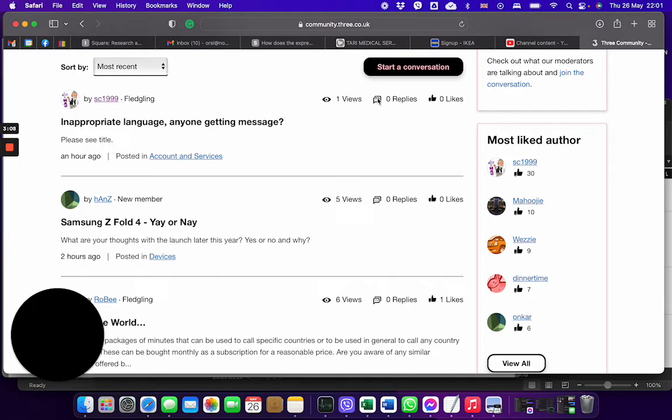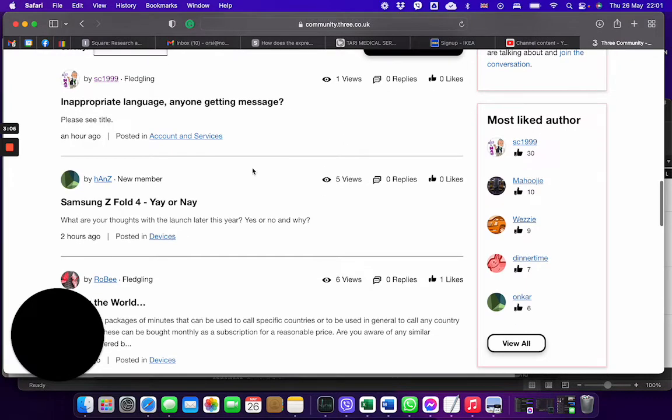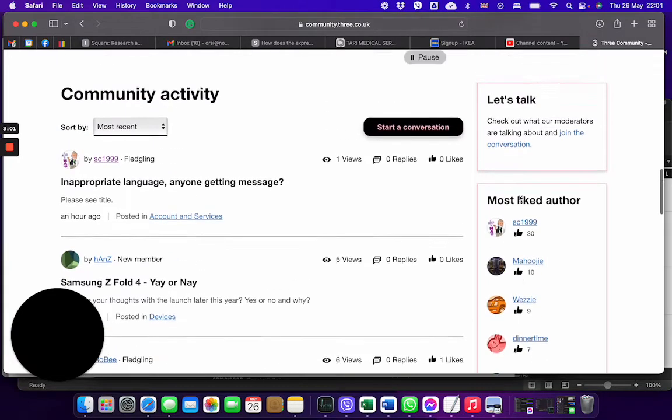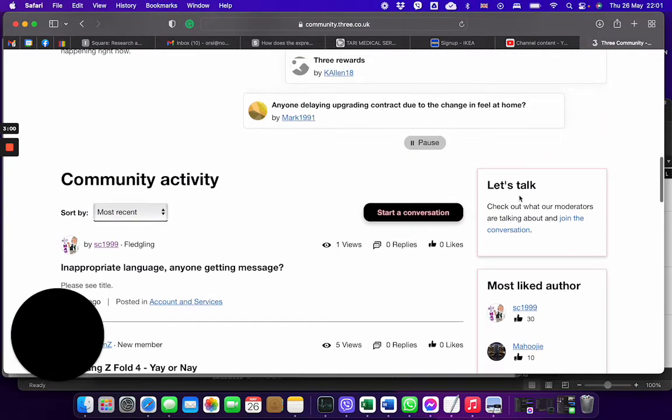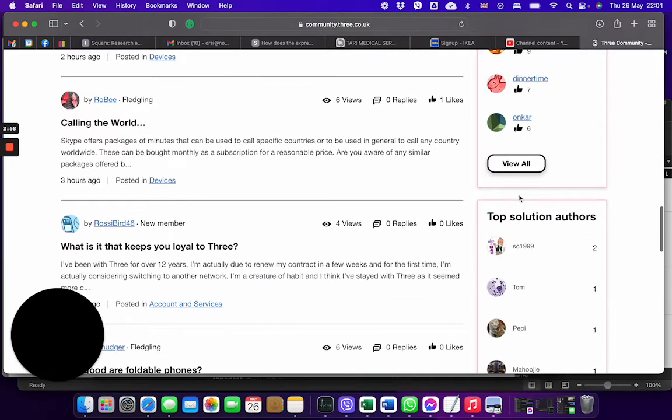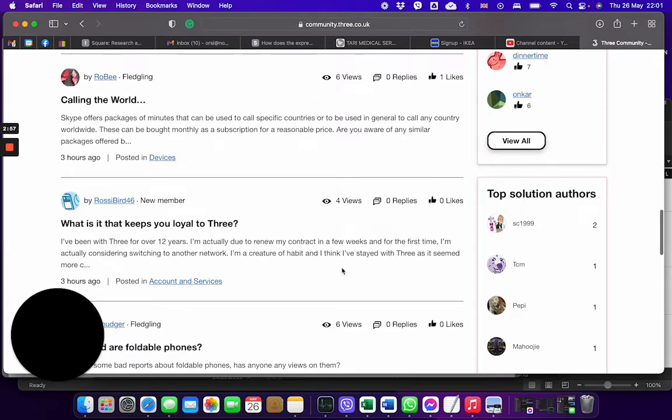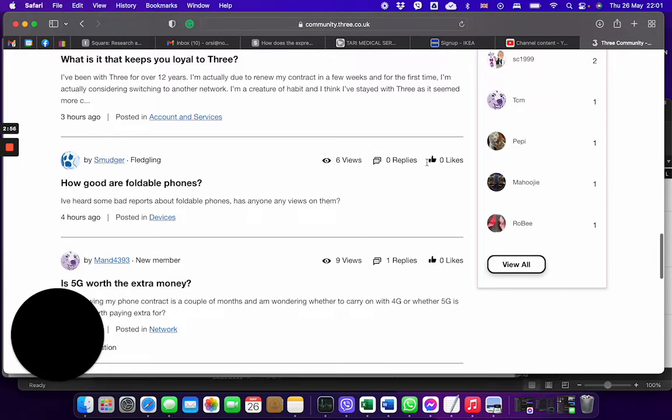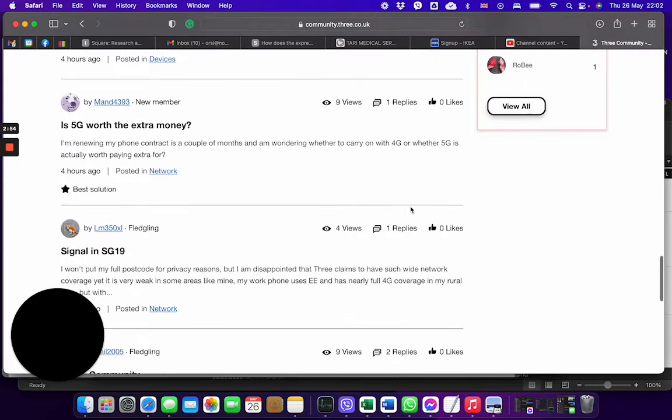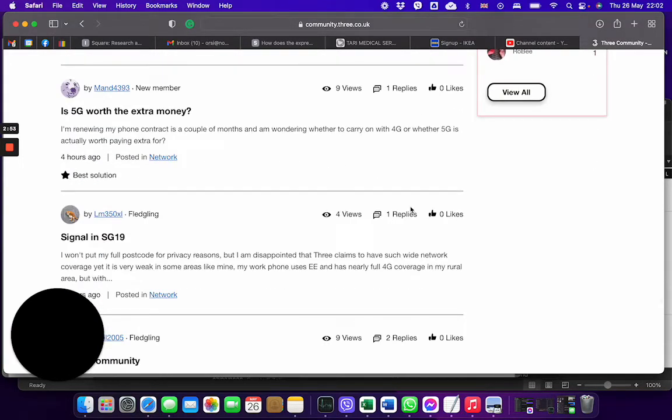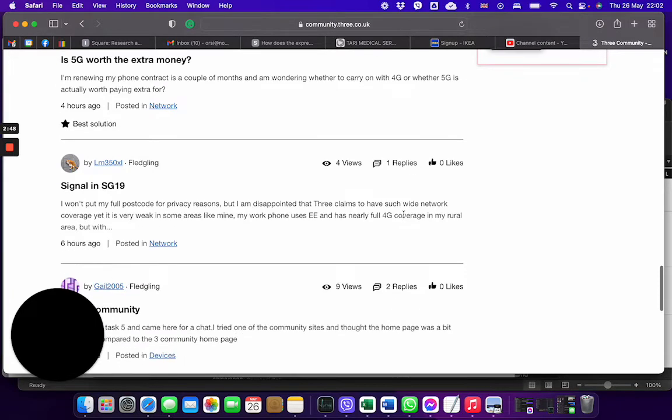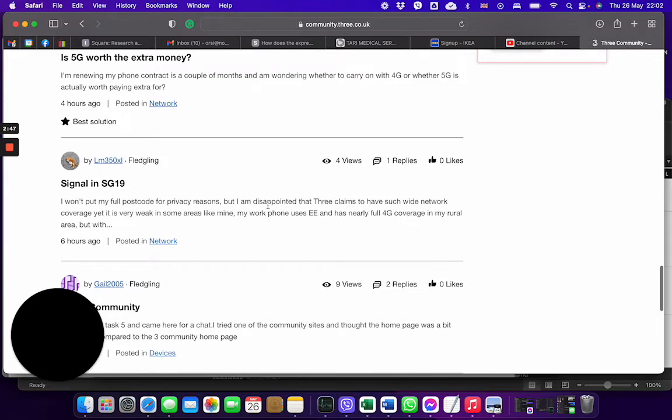Now you can see the views and what topic people are talking about and this is quite nice, but you can't really press a like or do anything or press on the reply and see who has actually replied or what's the reply.